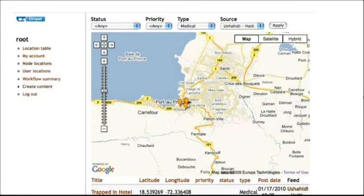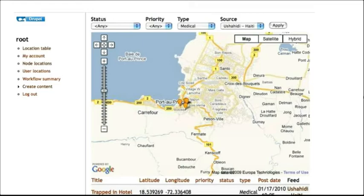So, this mapping interface was all done in Drupal with no custom coding needed at all. We only needed to use and configure five different modules: CCK, Location, Feed API, Views and GMap.